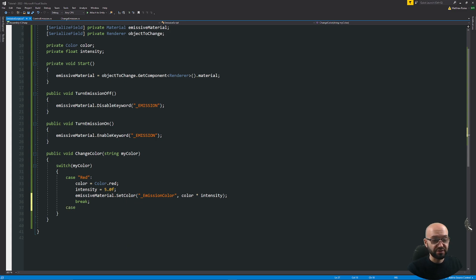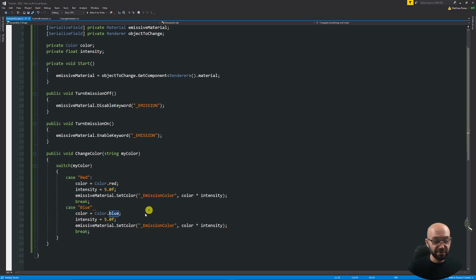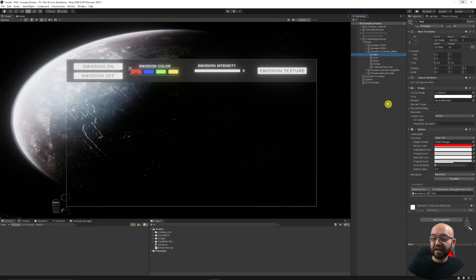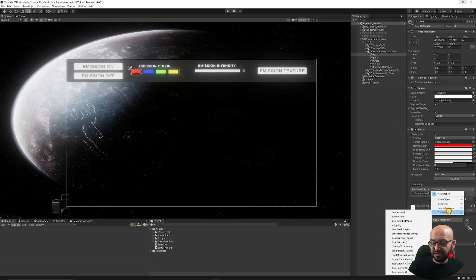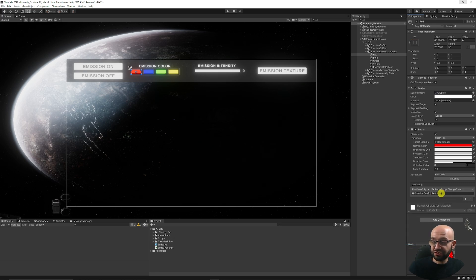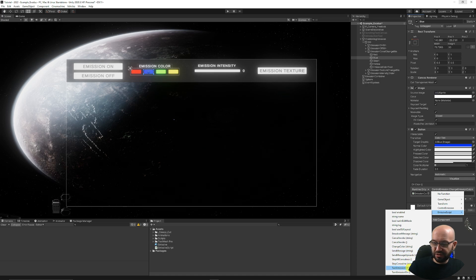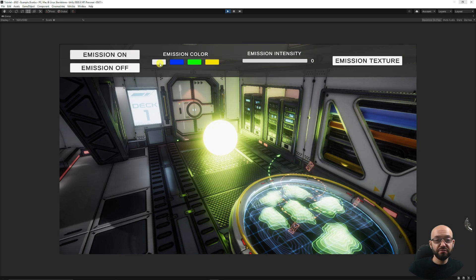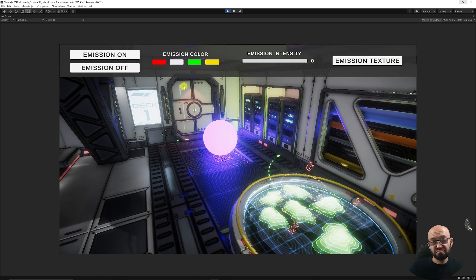Another case could be blue — we can copy those lines, paste them in below, and say color is Color.blue, keeping intensity at five or whatever you want. Back in Unity, I've got a set of change color buttons. I add my emission controller, go to the emissive script, choose change color, and name the string 'red'. For the blue button, I choose change color again and set it to 'blue'. Press play and we can set on and off, set to red, set to blue — that's how we change our color.